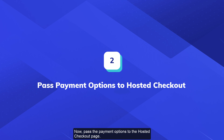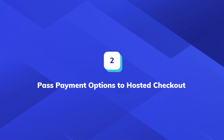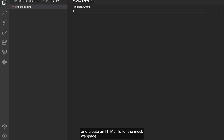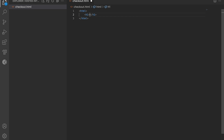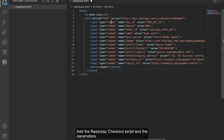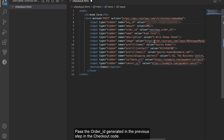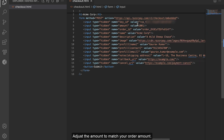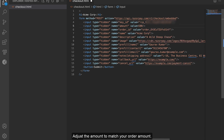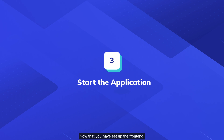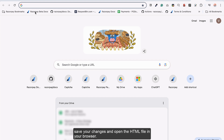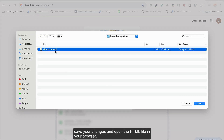Now pass the payment options to the hosted checkout page. Open your code editor and create an HTML file for the mock web page. Add the Razorpay checkout script and the parameters. Replace the key ID with your test key. Pass the order ID generated in the previous step in the checkout code. Adjust the amount to match your order amount. Save your changes and open the HTML file in your browser.